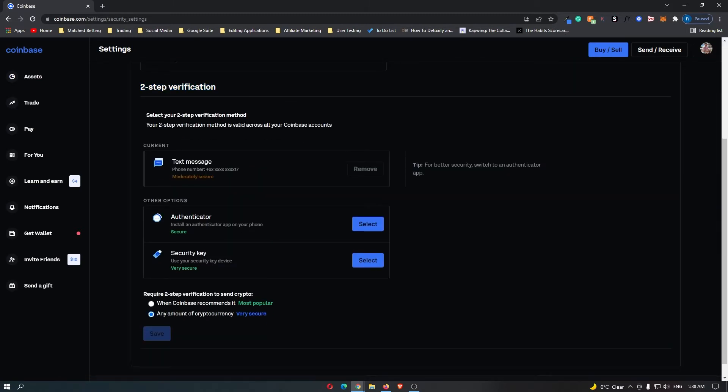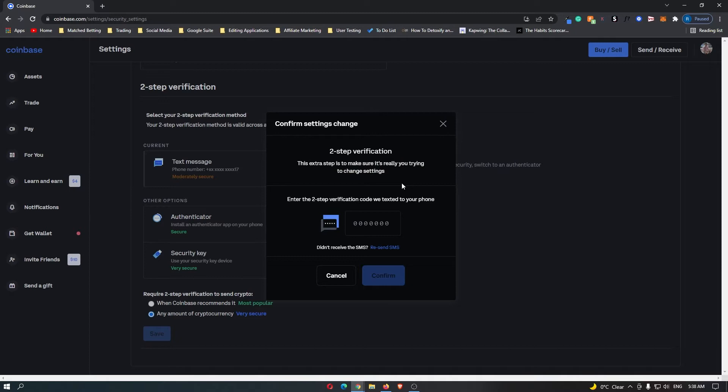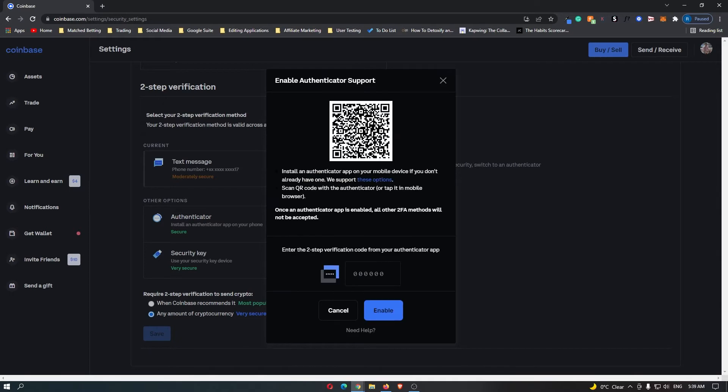You have two options: authenticator or security key. I definitely recommend the authenticator, so click select. Now it's going to send you a text message to your phone. Any second now you should hear it ping. There we go. Once you have confirmed that, it brings up this QR code.